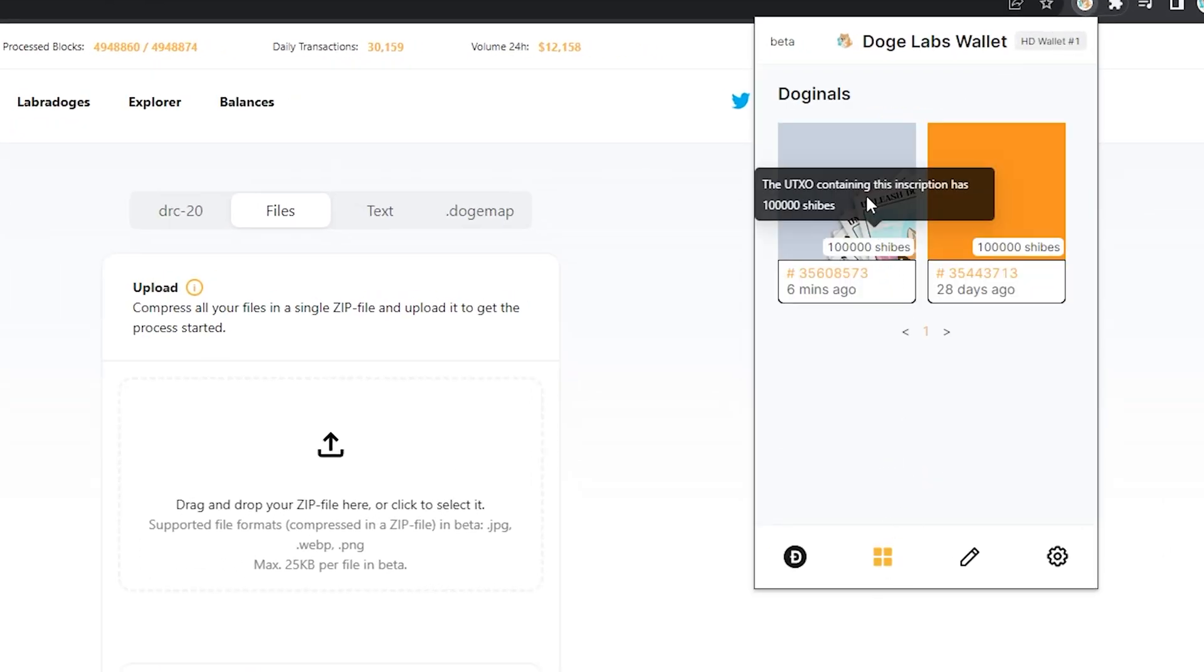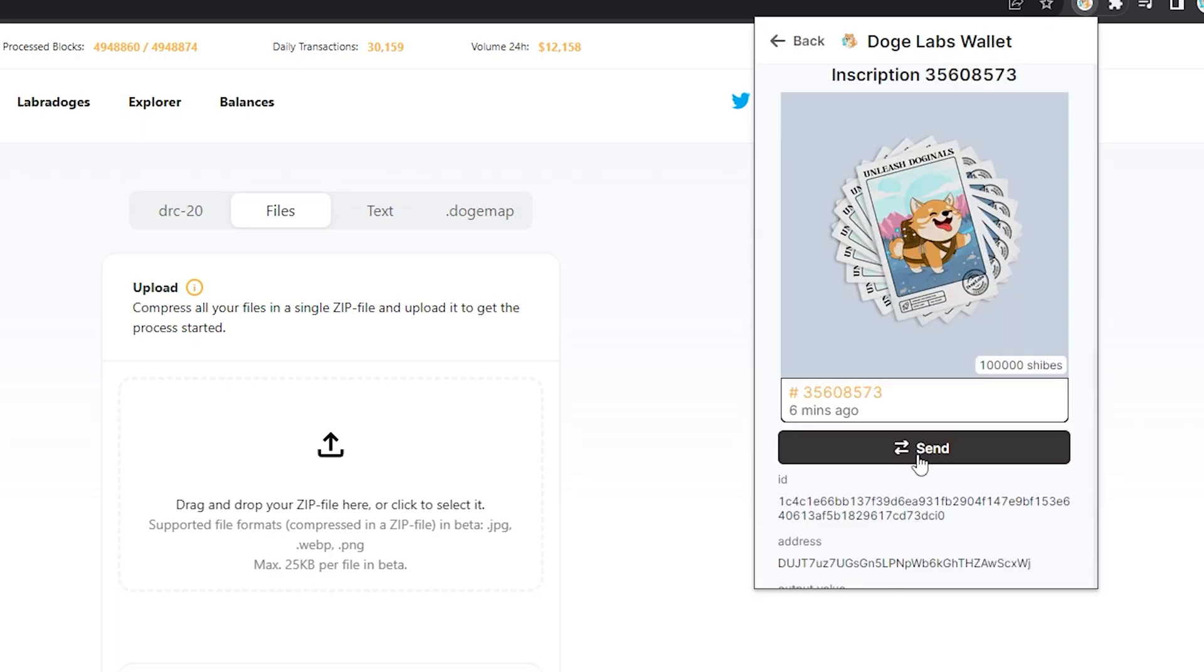Well, and what do you know? Our image, minted permanently on the dogecoin blockchain.